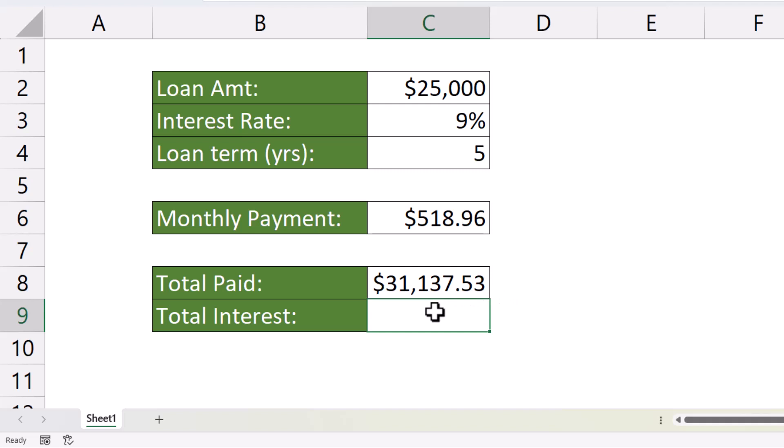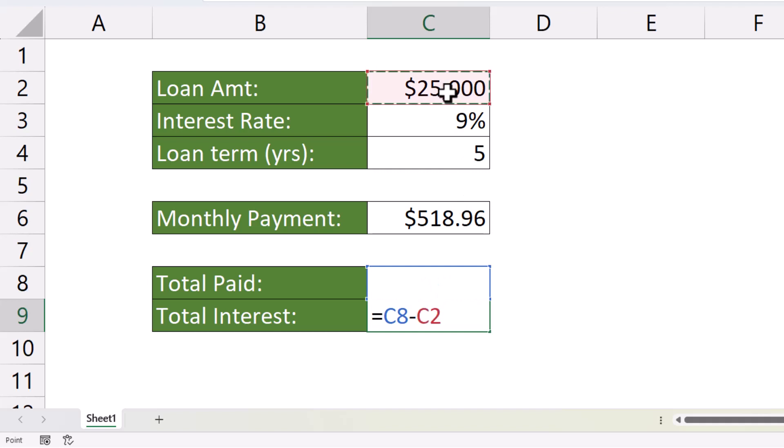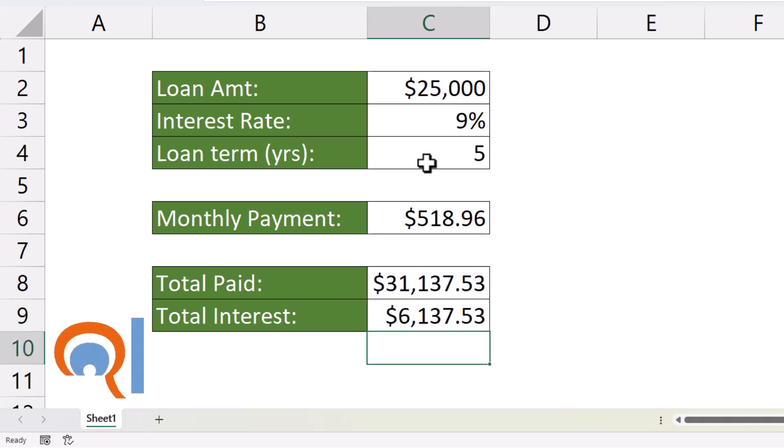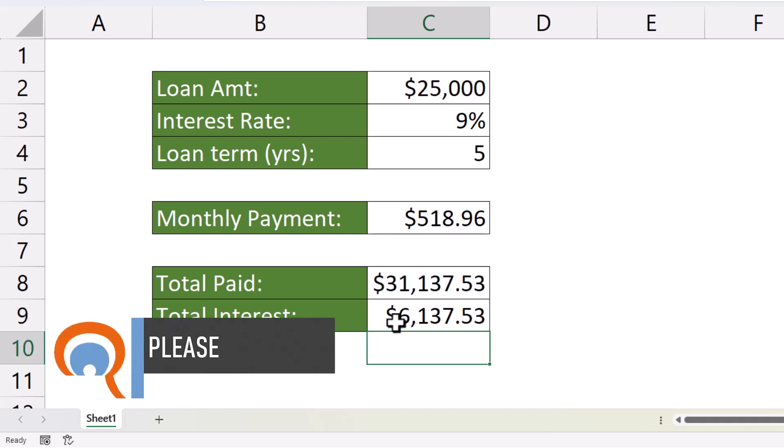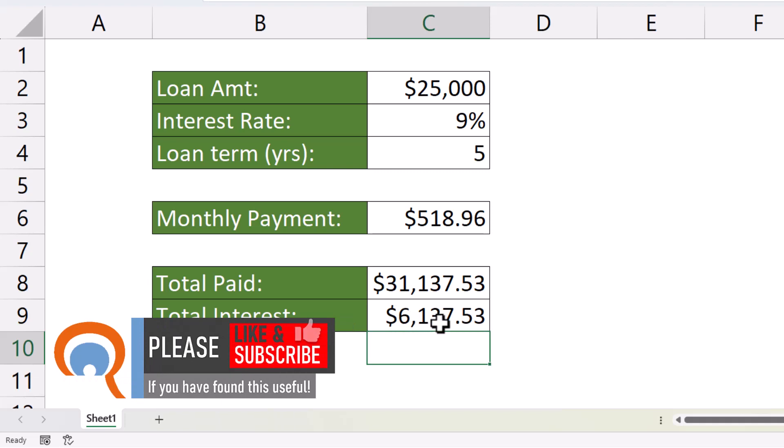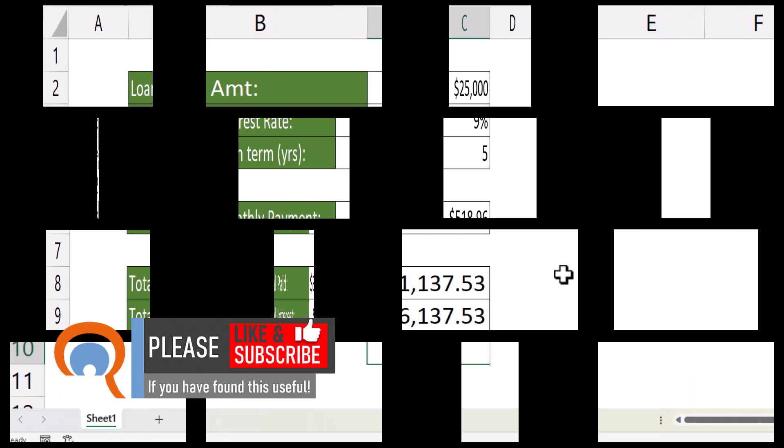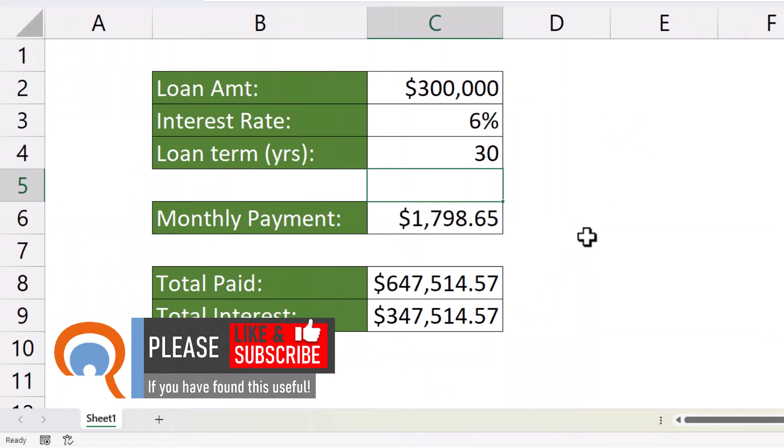The total interest would be the total amount paid minus the loan amount. So you can see that we're actually paying $6,137.53 in interest.